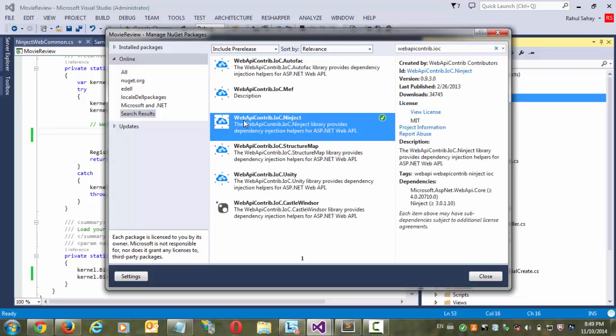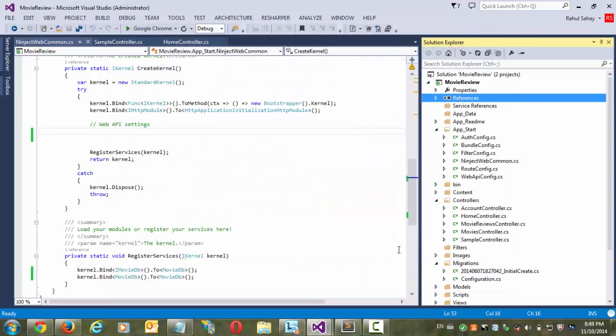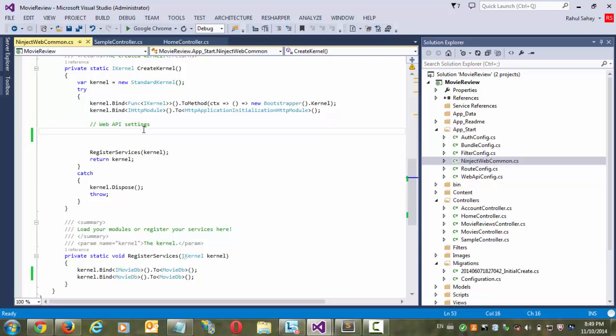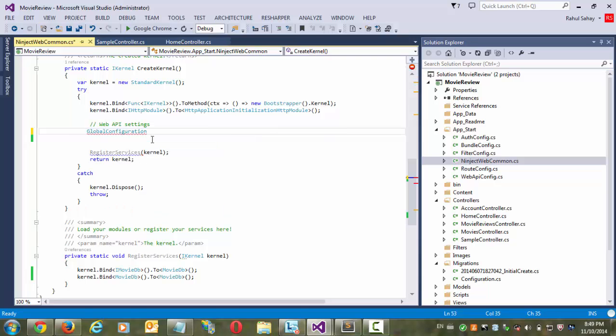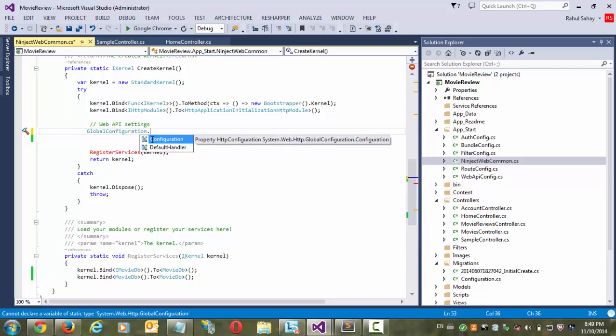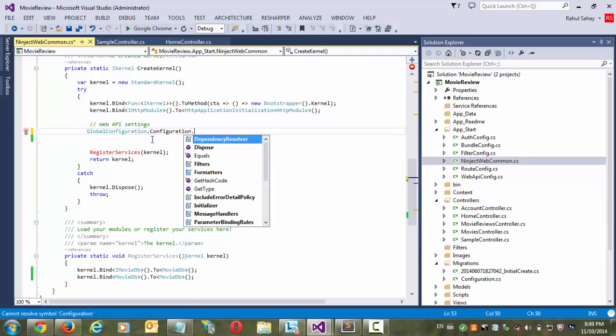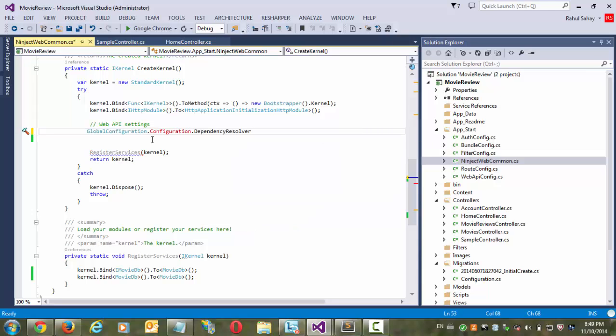Web API NINJECT.IOC. So as you can see this, this NINJECT dependency I have already installed here. So you need to install this in your project. Once you have installed this, then what you can do here is you can invoke this particular Web API settings over here. So while registering the kernel, just before registering the kernel, you need to have this configuration in place. So from that global configuration.configuration, you need to have a dependency resolver...